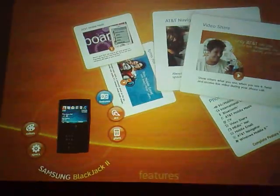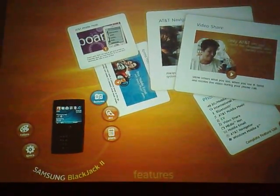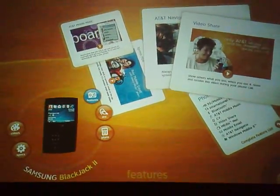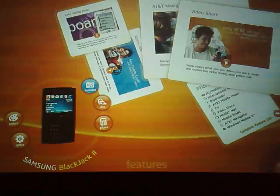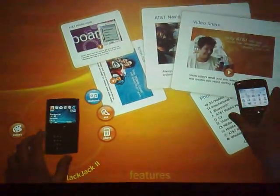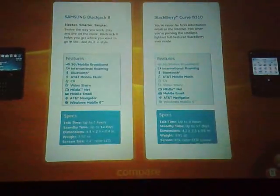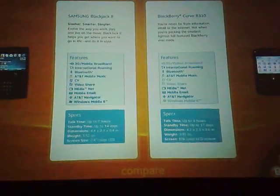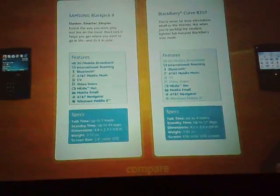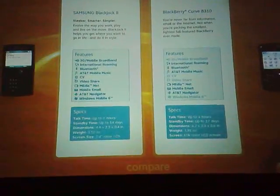But let's say that when the customer looks at this phone, they go, well, the Blackjack is a great phone, but they've also heard about this thing called the Curve. Maybe they want to take the Curve, which is sitting right next to the Blackjack, plop it on the table. Then what happens? Now you get the specs of both the Blackjack and the Curve side by side, so a customer can look and decide what the battery life of one is compared to the other.